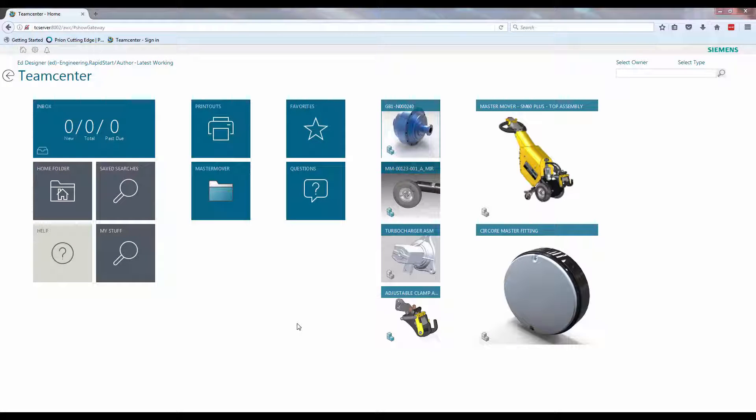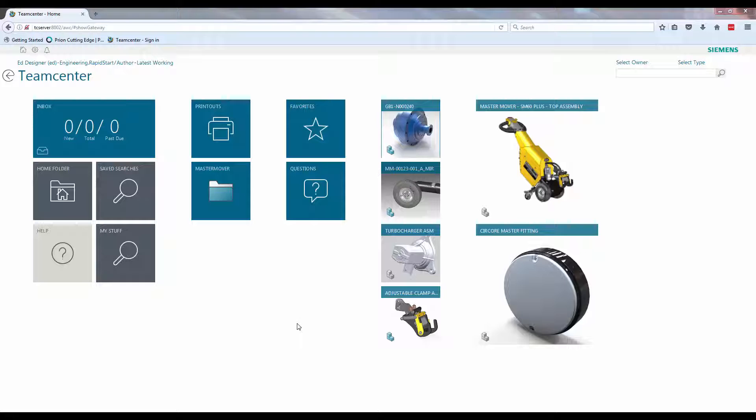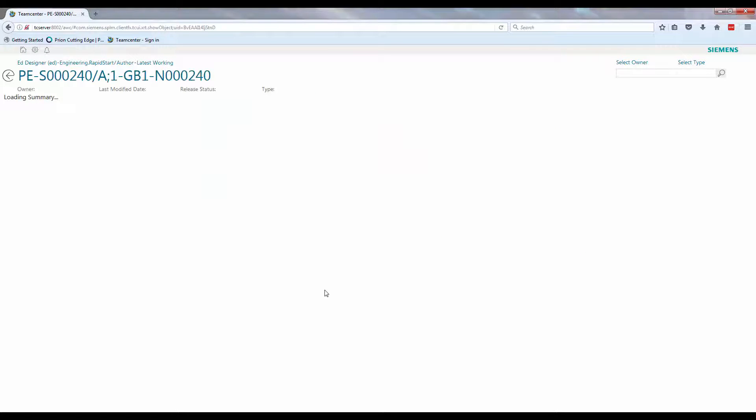In this example we shall show you what it's like in the TeamCenter world as a member of the engineering department. In this scenario a designer has completed the definition of the product and is ready for manager sign off. Here is the product in question.